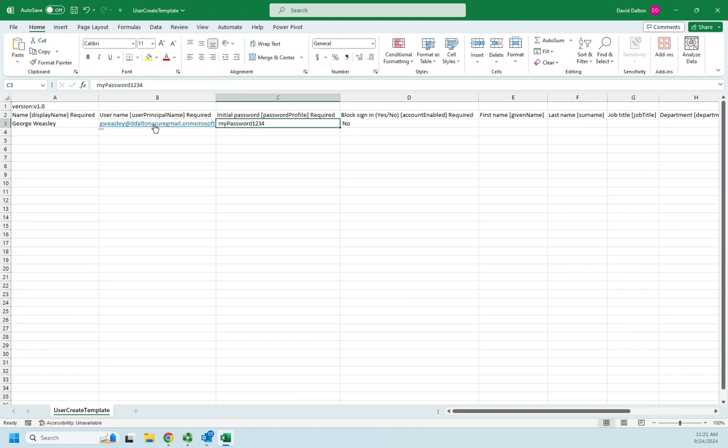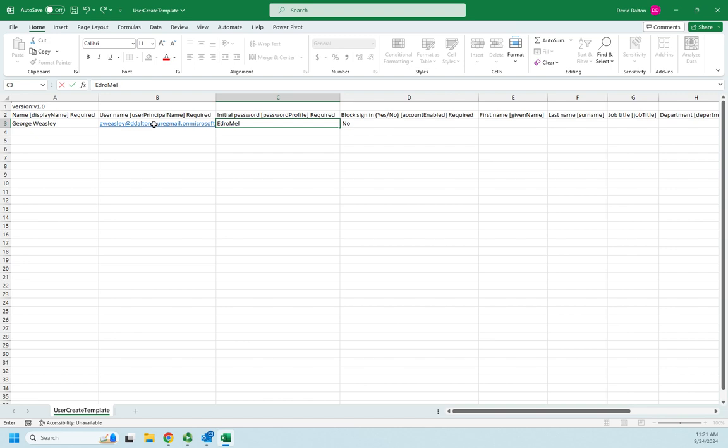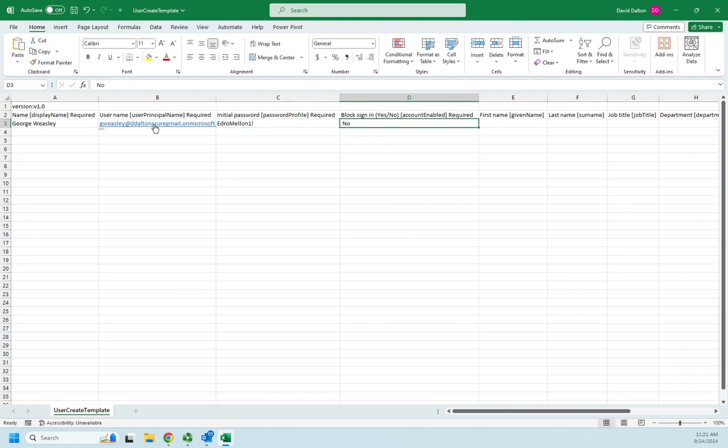My initial password, let's go ahead and leave that. Actually, let's do, and block sign-in. I'm going to say block sign-in is going to be no.